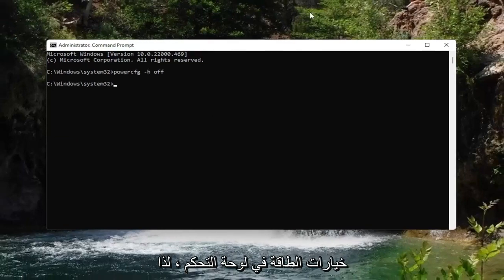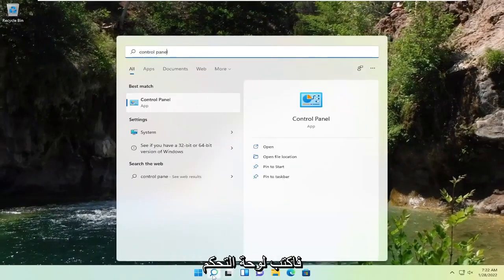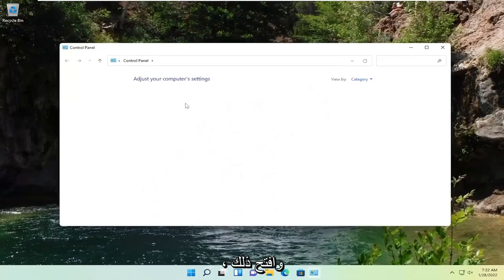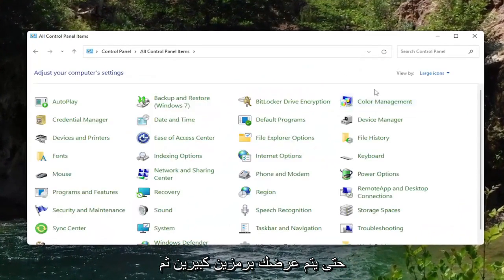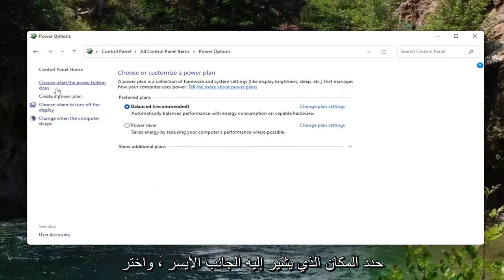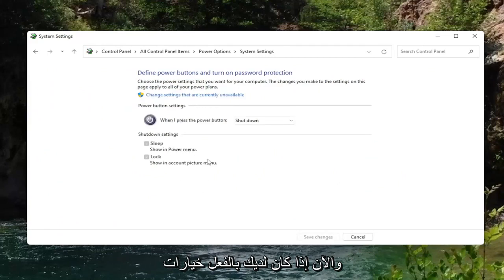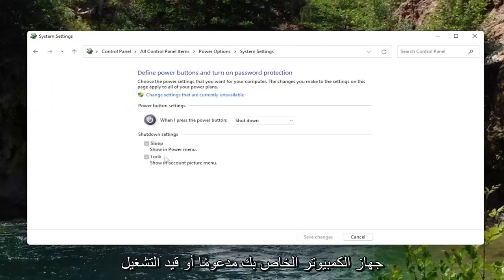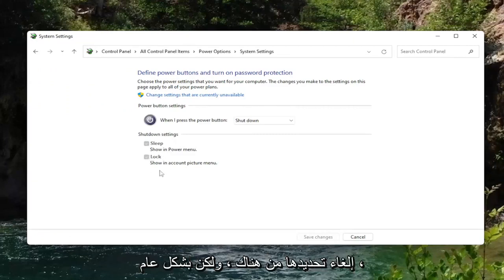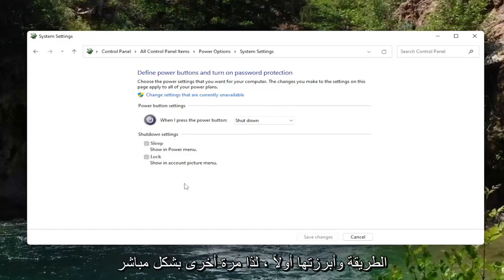You can also do this through Power Options in the Control Panel. Open up the search icon, type in Control Panel and open that up. Set View By to Large Icons, then select Power Options and left-click on it. Then select on the left side where it says 'Choose what the power button does.' If your computer had hibernation supported or turned on, you could see it in that list and uncheck it from there. But generally speaking, the command line is the quickest way, which is why I highlighted that method first.